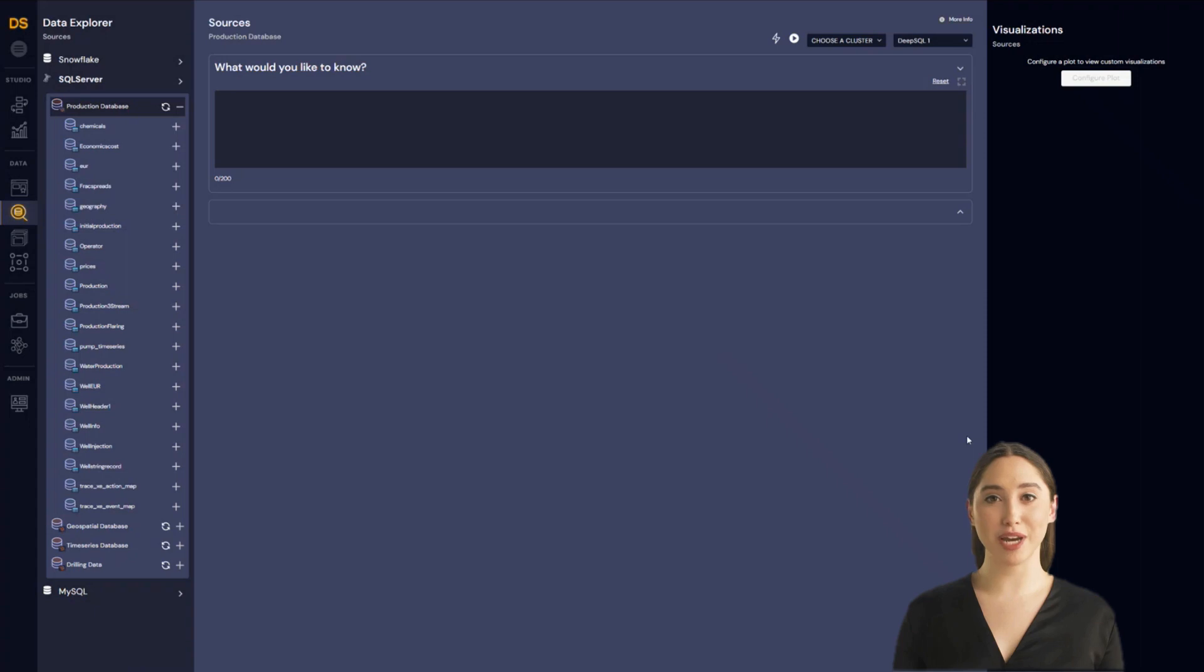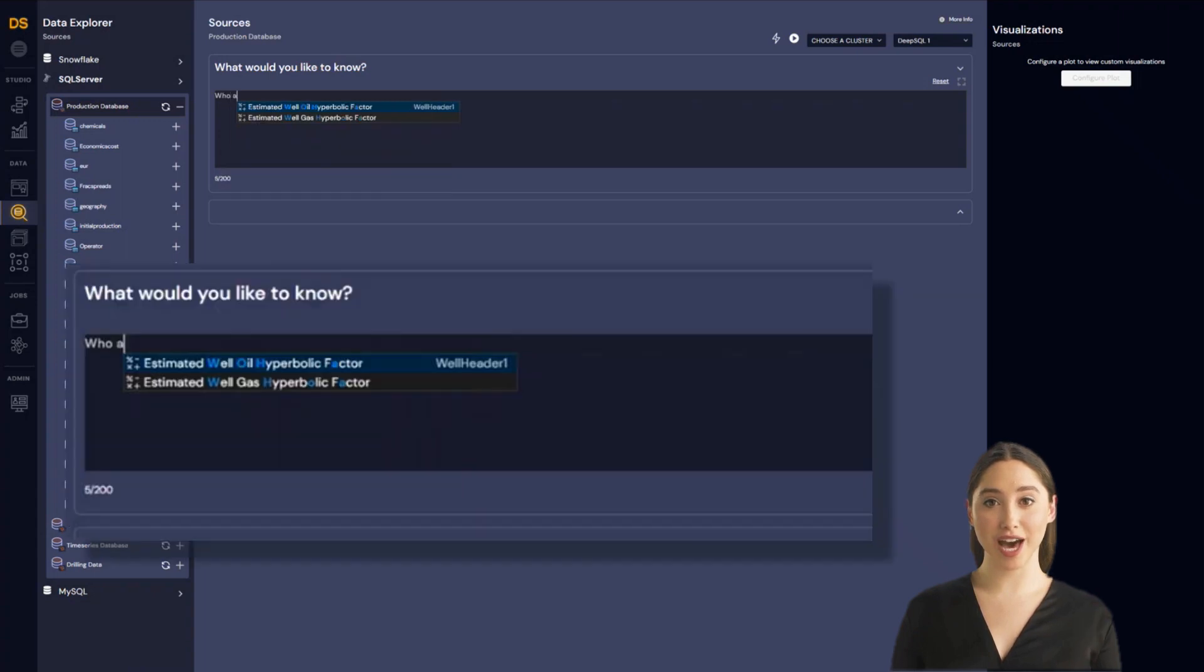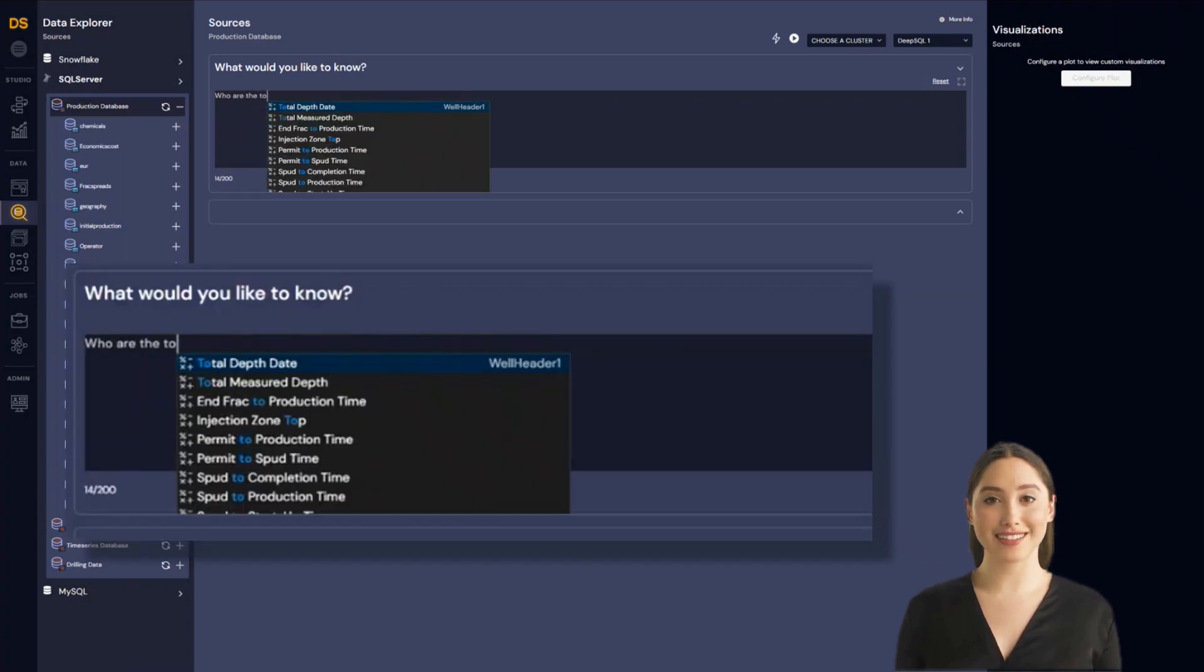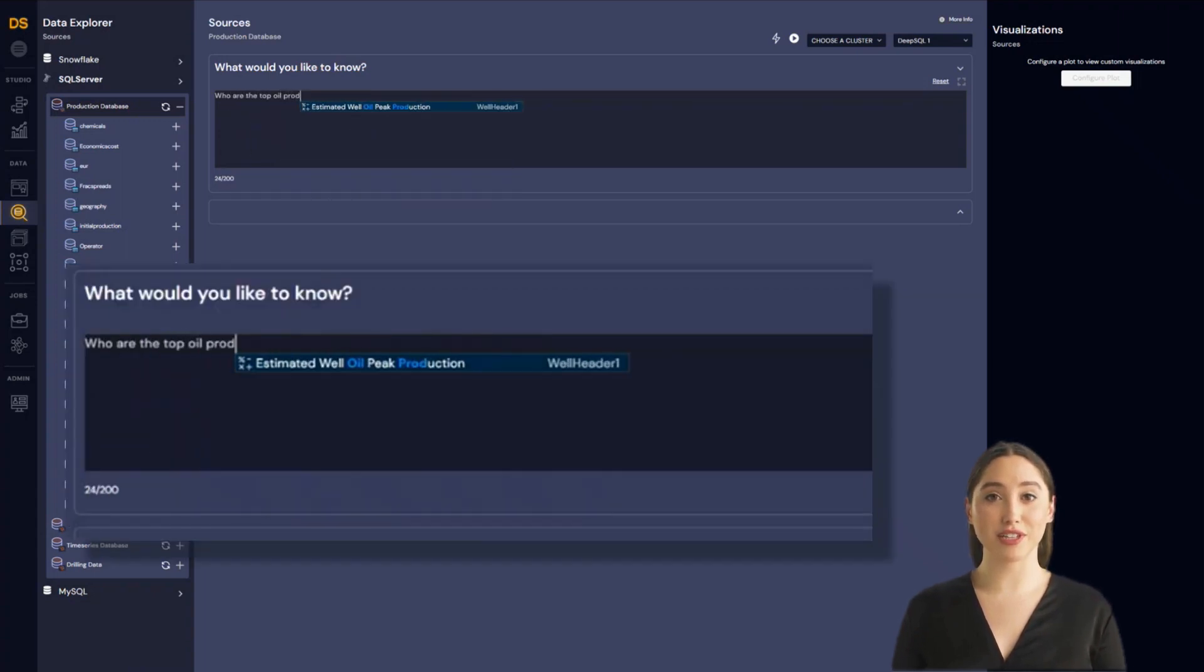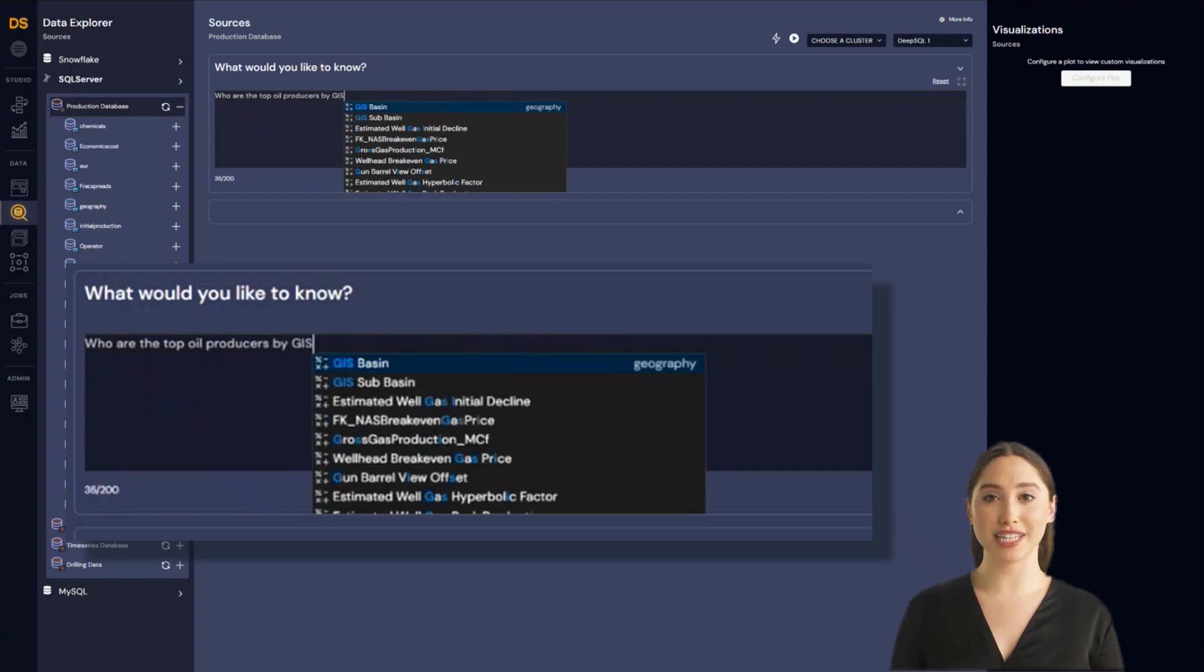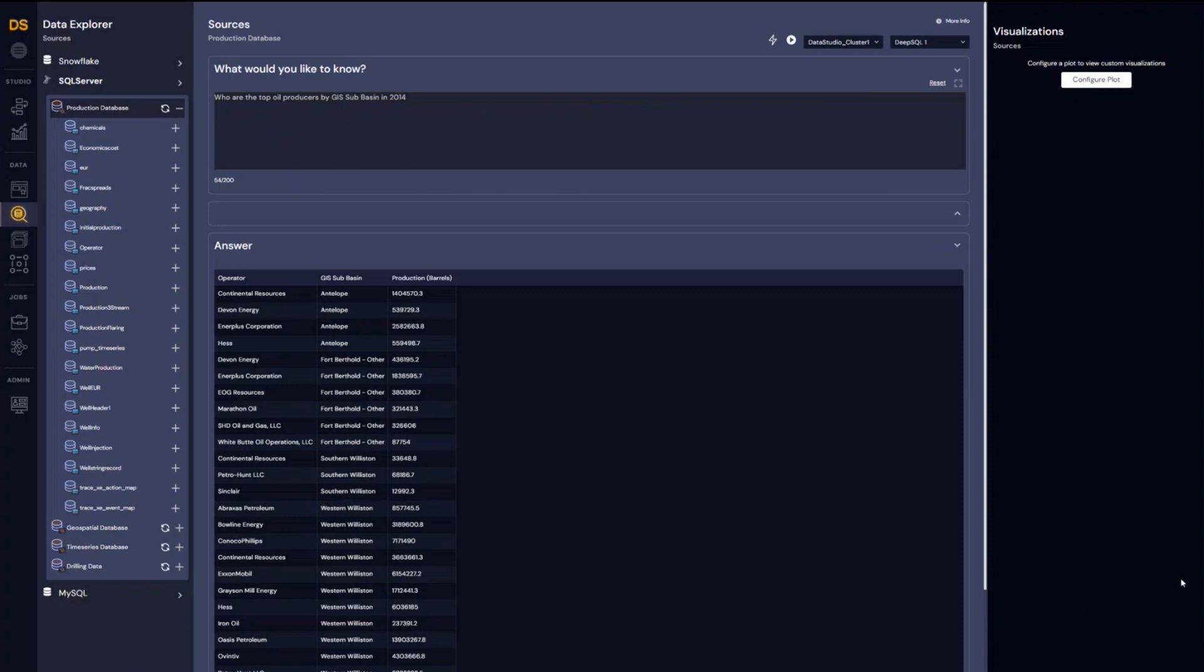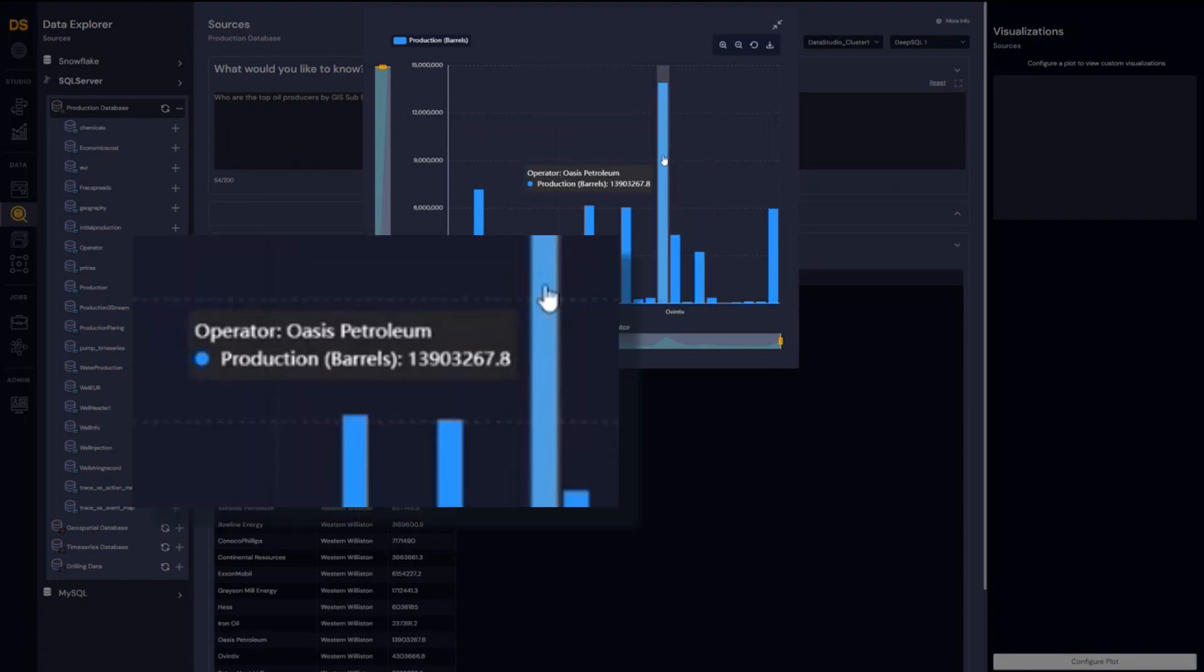Let's look at how DeepIQ can help with data exploration. Perhaps we would like to know, who are the top oil producers by GIS Subbasin in 2014? Pose this question in English and get the response back. Let's plot this data. As you can see, highest production is from Western Williston GIS Subbasin by Oasis Petroleum.